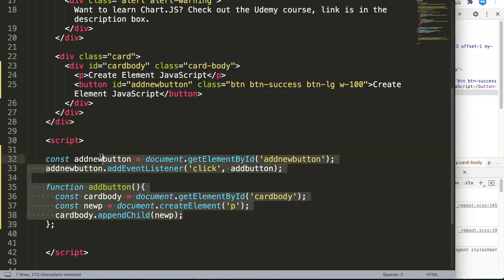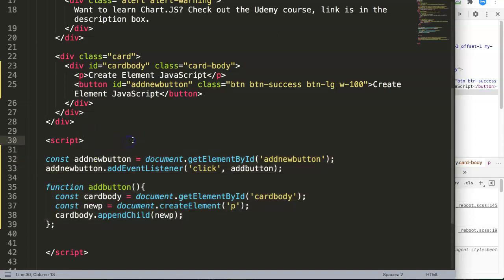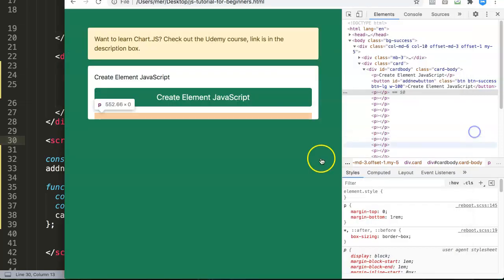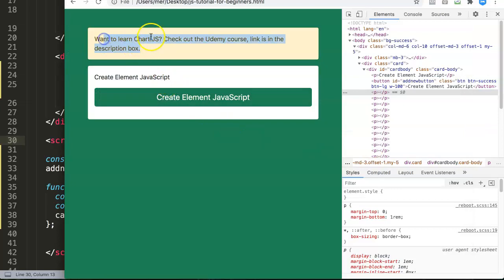This is basically the way you use createElement. There's more we can do — like adding text nodes — which will be for another video. If you like videos like this, subscribe to my channel, put questions in the comment section below, and if you're interested in learning Chart.js, check out my Udemy course in the description link.